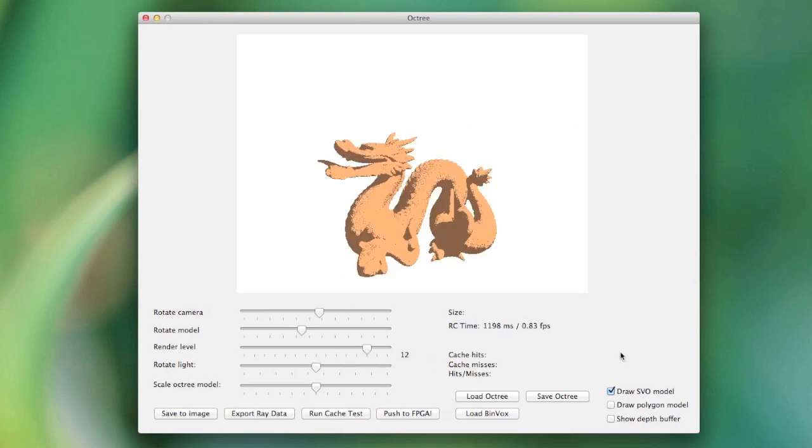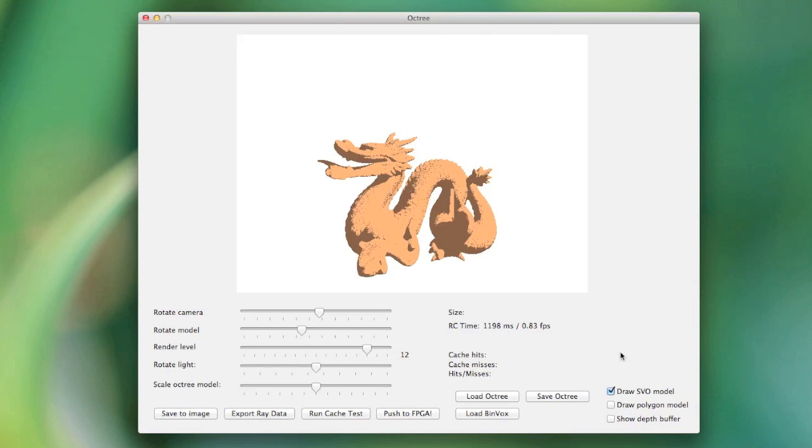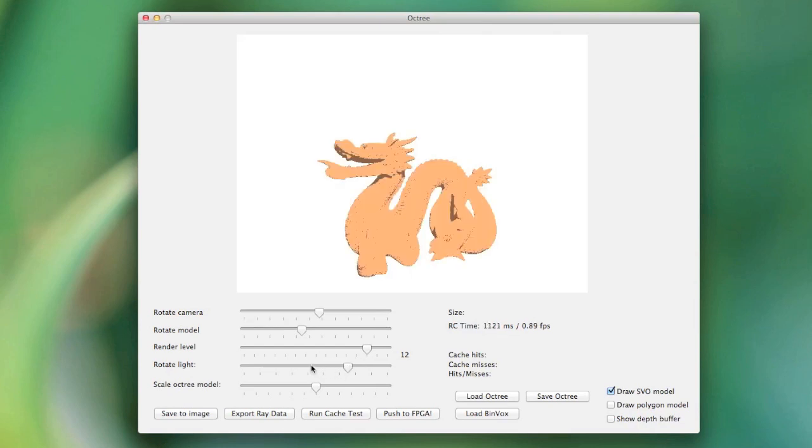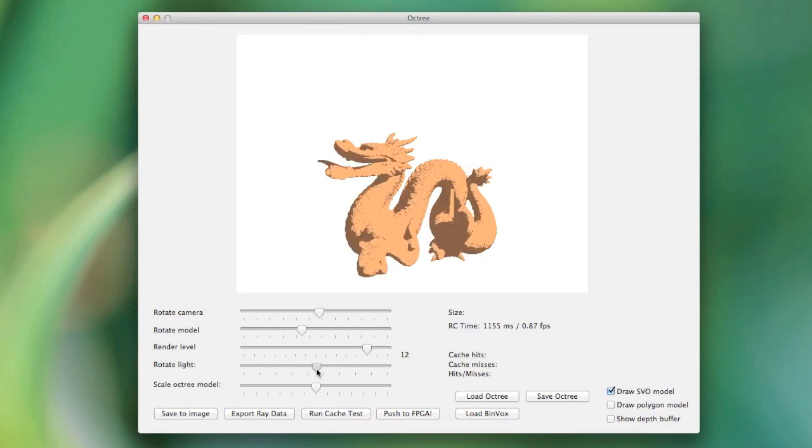This software has a lot of other functions as well. It generates the octrees used by both the software and the hardware implementation, and it performs functions of the algorithm which I haven't had time to implement in hardware yet. As a final demonstration, I can show you that I can move the position of the light source to show you how the shadows interact with the dragon. I should note that this lighting and shadowing hasn't been implemented in hardware yet.